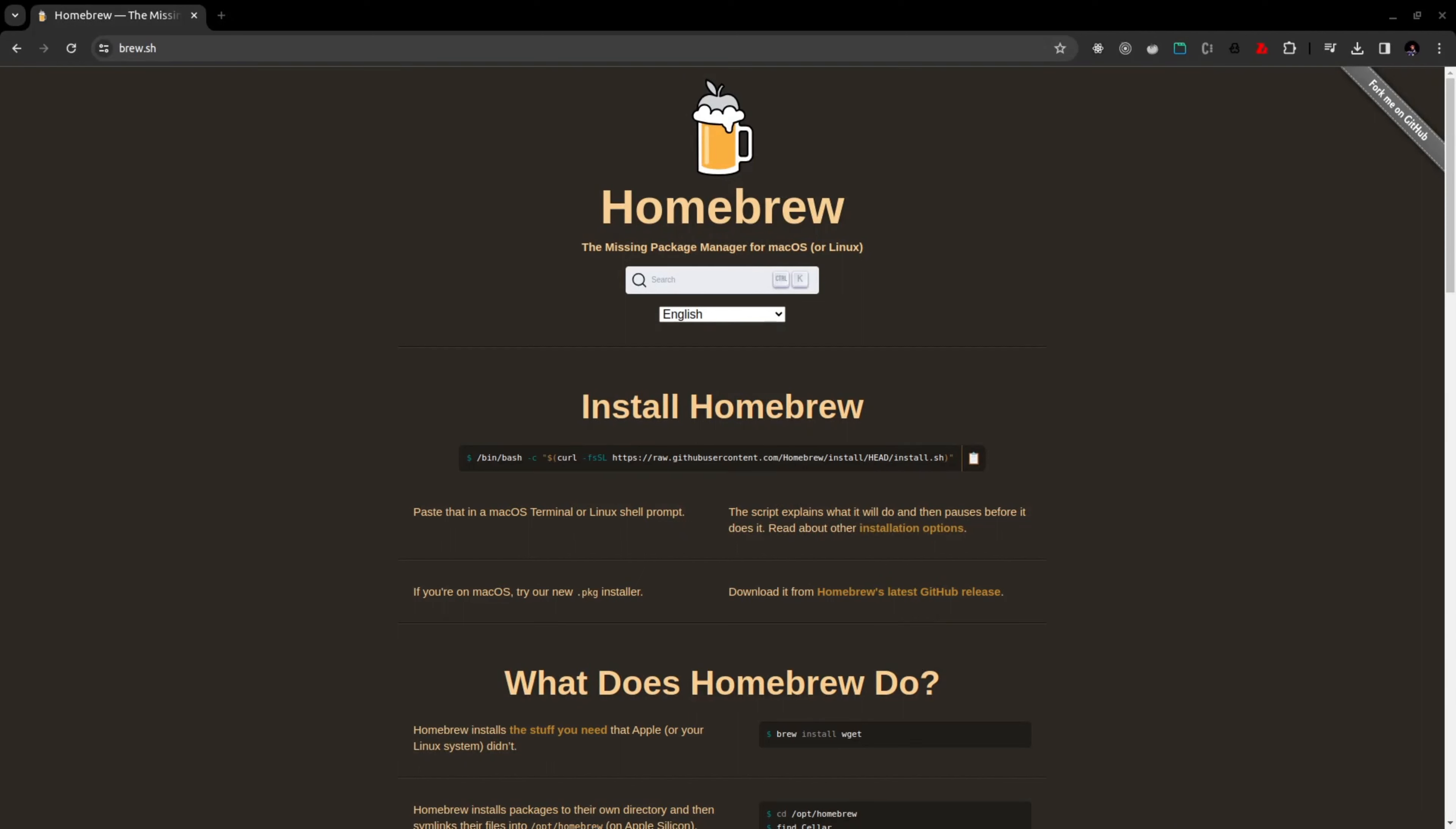Hello guys and welcome to the fullstack project YouTube channel. Today I'm going to install MongoDB CLI and I'm going to install it in my Ubuntu machine.